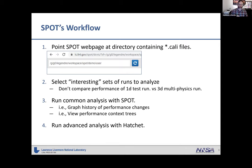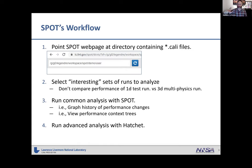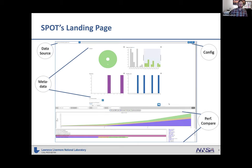Spot performs what we call the common analyses — the things we believe you'll most want to do with performance data: graph a history of performance changes, identify when a user's runs cause a performance nosedive. More advanced analyses are for Hatchet and the third part of the tutorial. If you want to invert all your performance data and view it with error bars between runs, that's Hatchet.